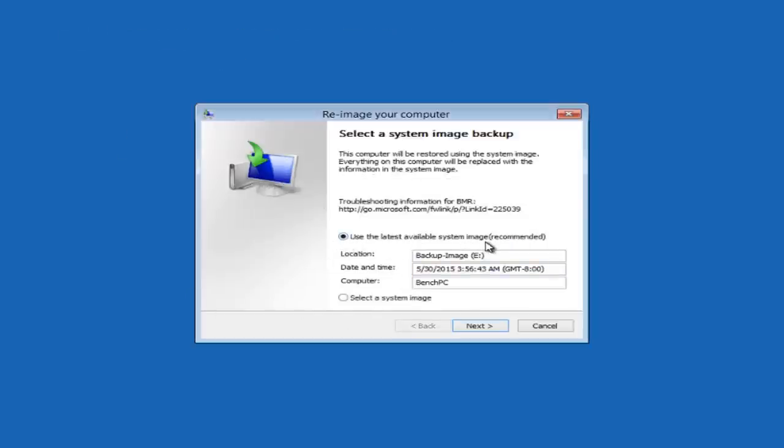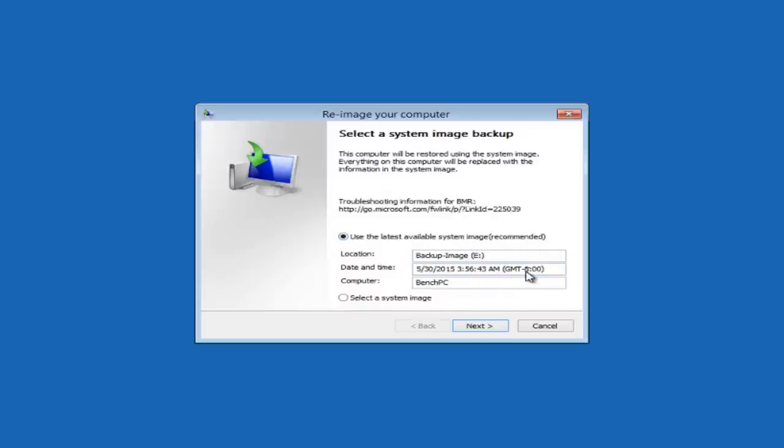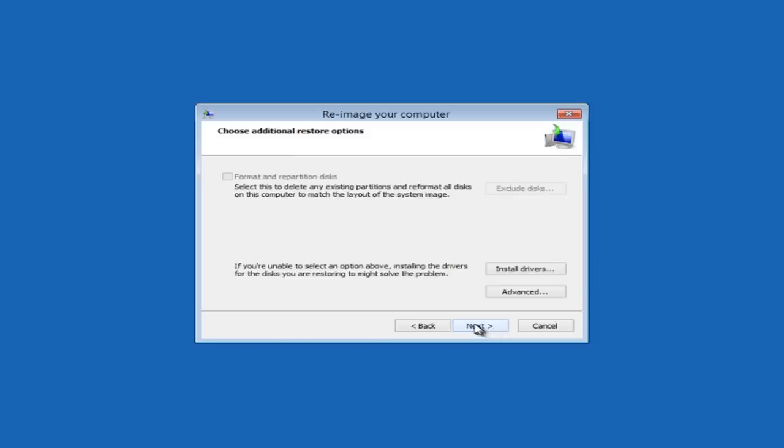It will then search and you can see it's going to use the latest available image recommended. This is our known good image that we've just created and you can see the date there that it created it. And also if you want to select another image you can come down to where it says Select a System Image and choose your previous images to whatever you want to install. We're going to just use the recommended one, go Next.